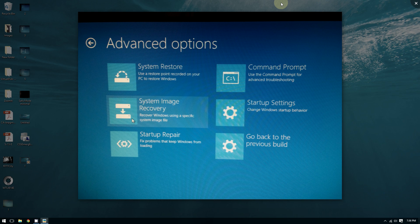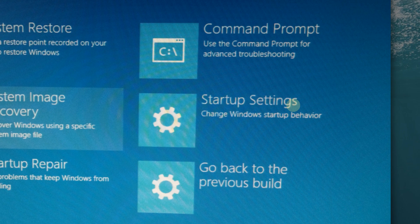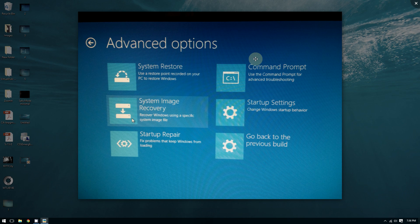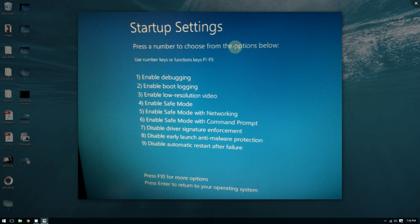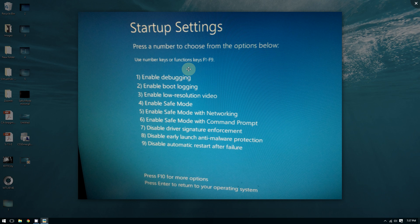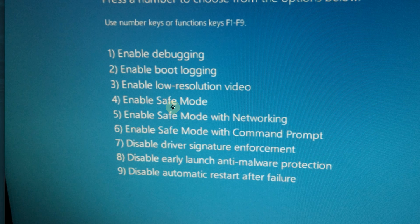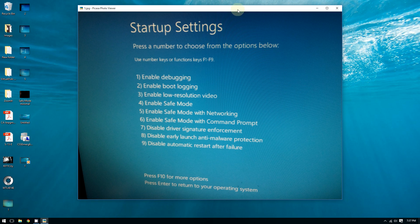Now go to where it says Startup Settings. Windows will say press a number to choose from the options below—use number keys or function keys F1 through F9. Basically, you're going to use the keys from your keyboard in the very top, F1 through F9. If you want to boot to Safe Mode, you're going to press F4. Once you press F4, Windows will boot to Safe Mode.